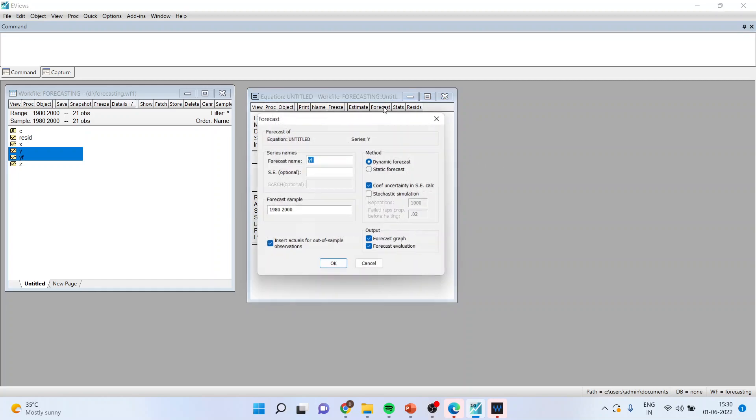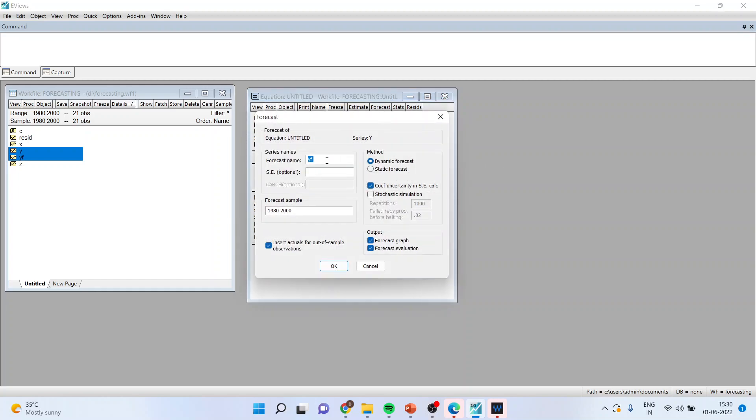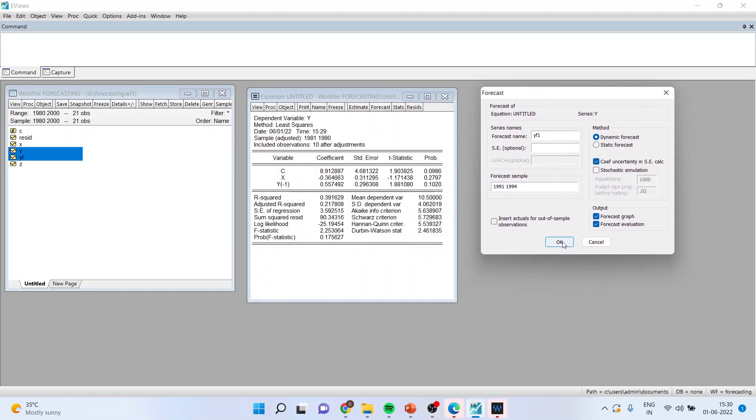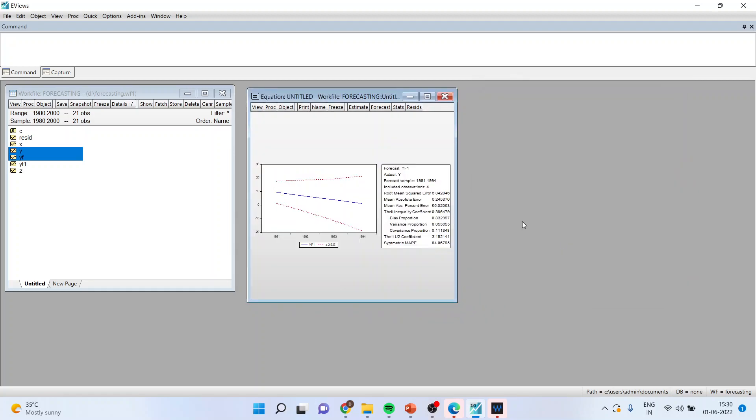I'll again go in forecast. This time I'll make it YF1 because YF series was for the static forecasting. Make sure to remove the ticks from here, make this as 1991 to 1994, and again click okay and you've got the answer.